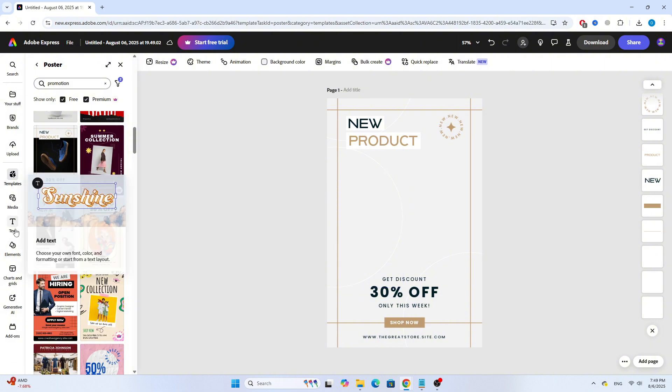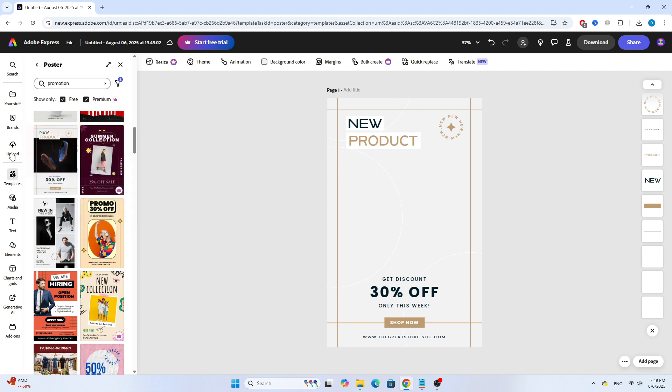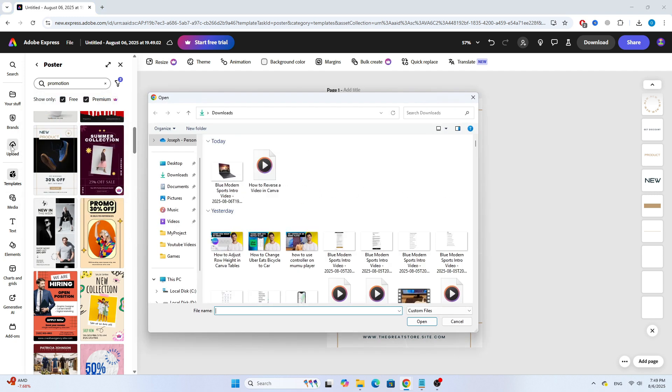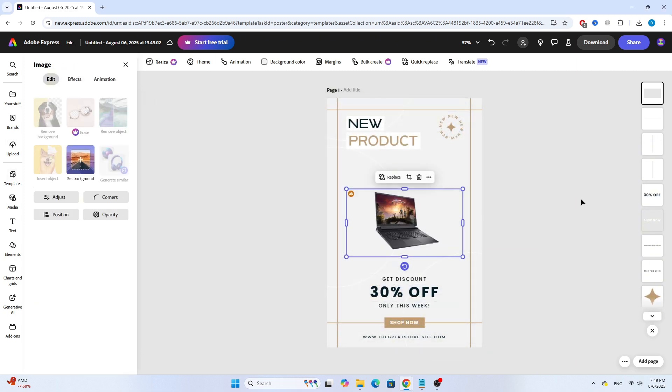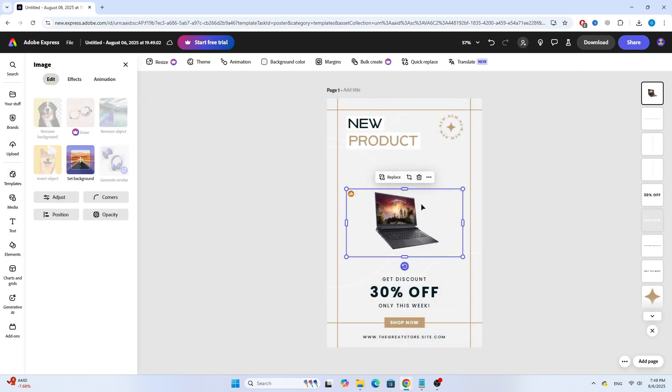Now, I'll add a different product image, like a laptop. Click on Upload and choose the image from your device. Once it's added, I'll resize and position it using the mouse like this.